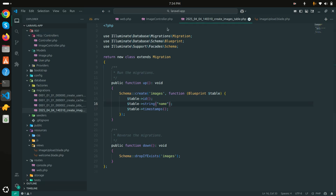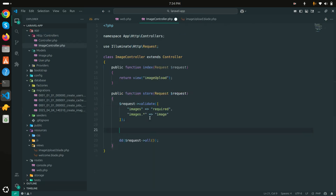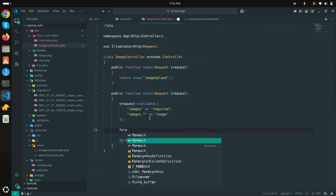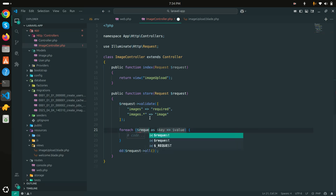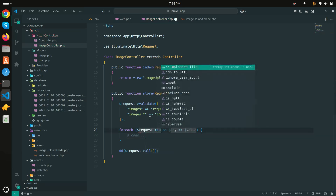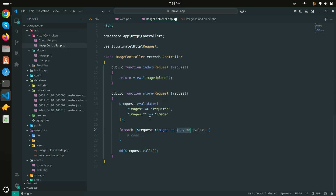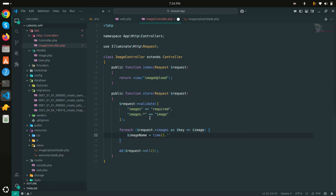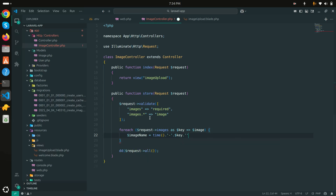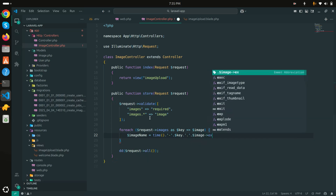In the Image model I'll define the fillable property with just the 'name' column. Back in the controller's store method, I'll iterate over the uploaded images using a foreach loop on request->images. For each image I'll generate a unique filename using the current timestamp concatenated with the loop key.